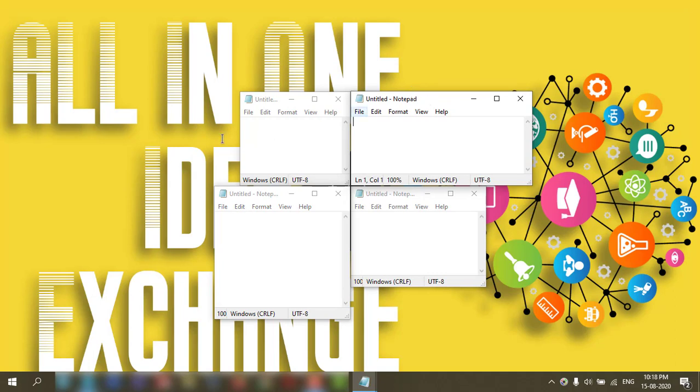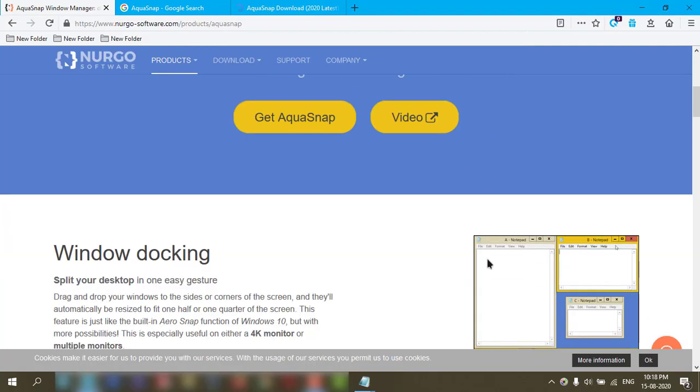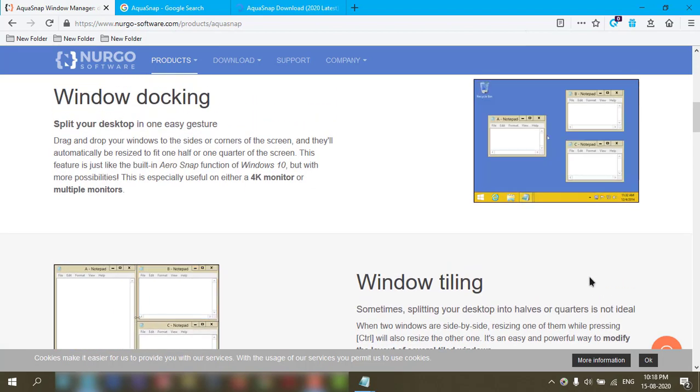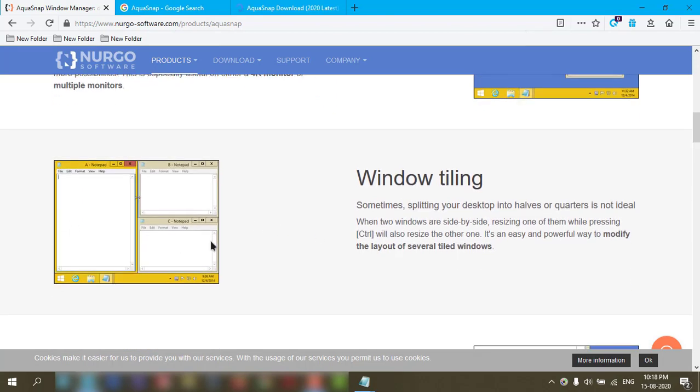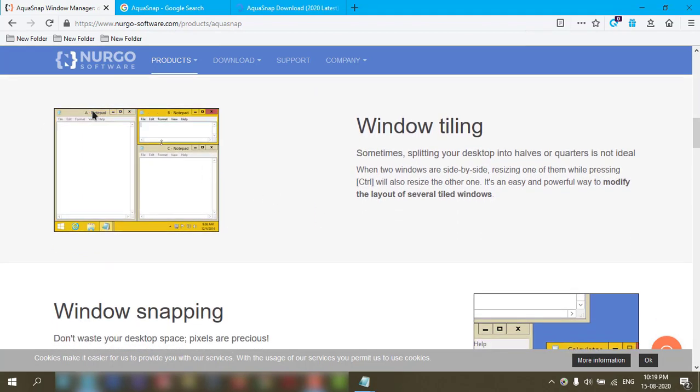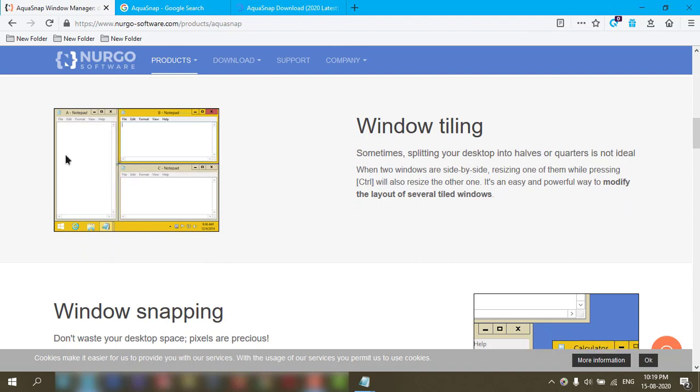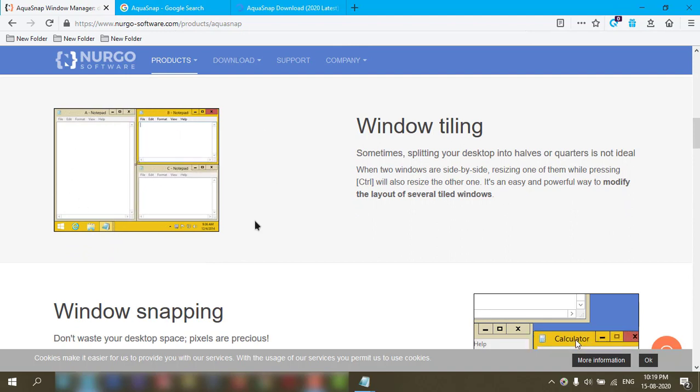Like this. In the pro version, you can do other things also. See, this animation is going on here. This thing you can do in the pro version.